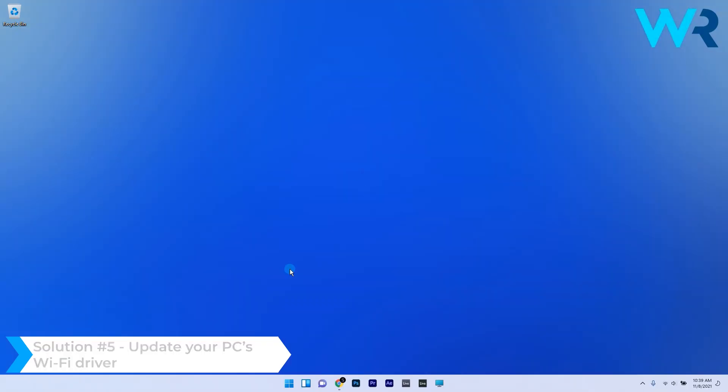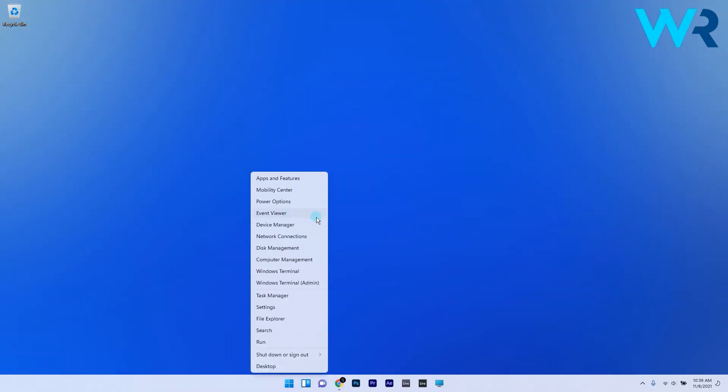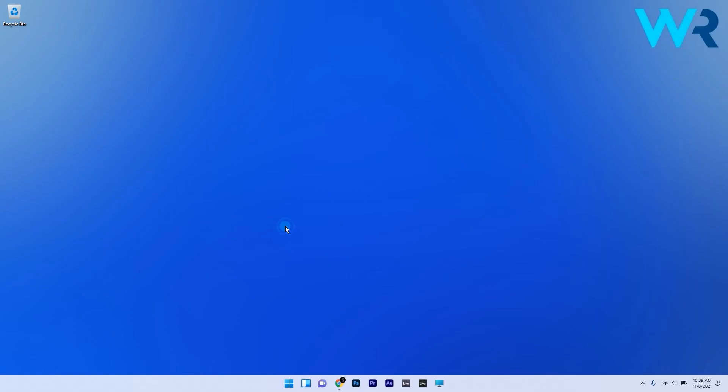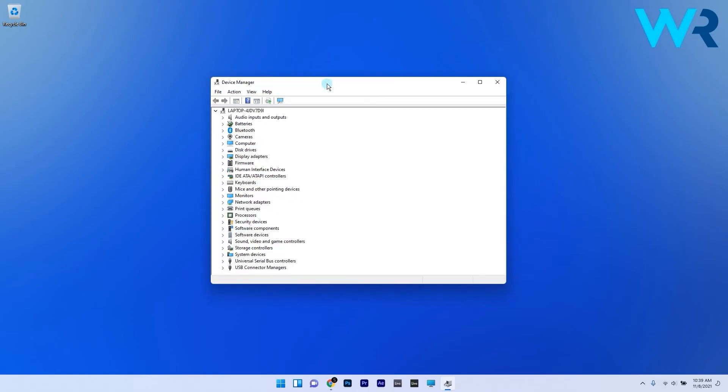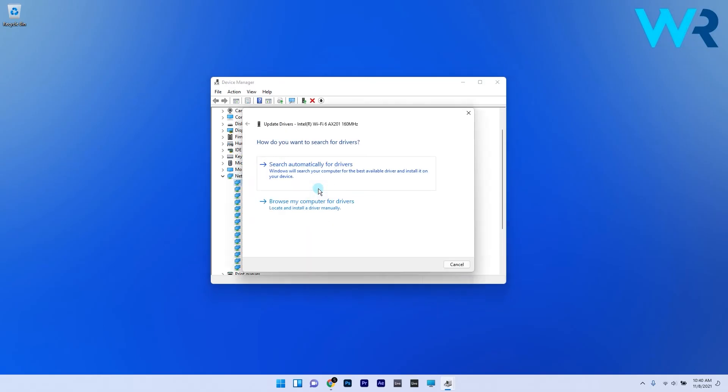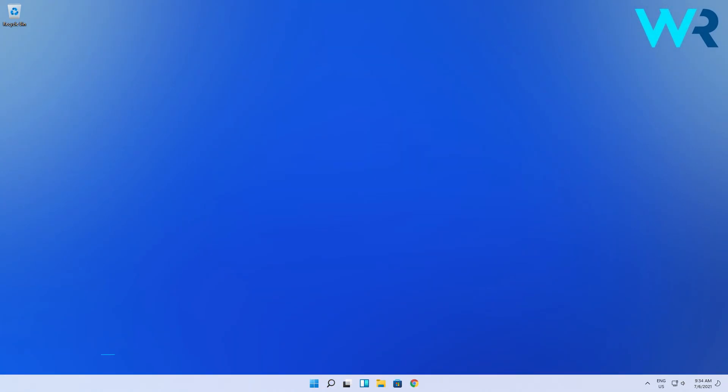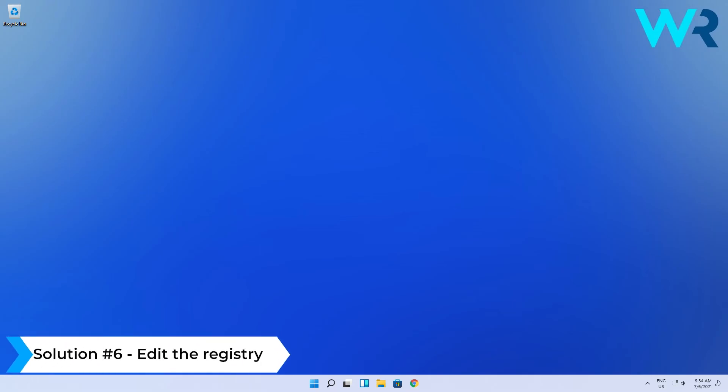Expand the Network adapters option and right-click on the needed network adapter. Click on the Update driver option. Lastly, click on Search automatically for drivers option to initiate an automatic driver scan and update.